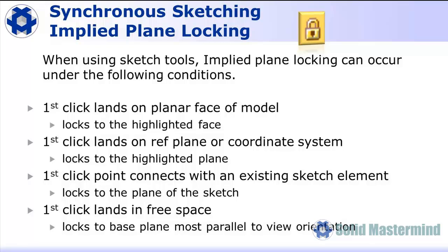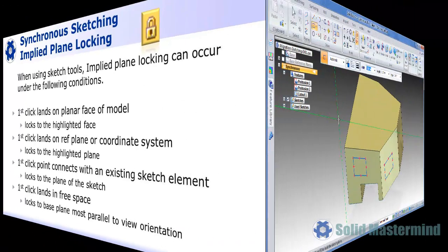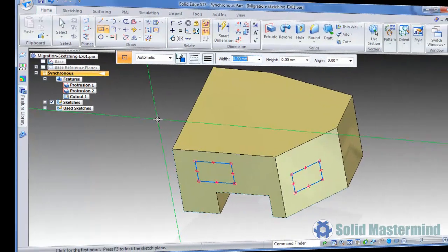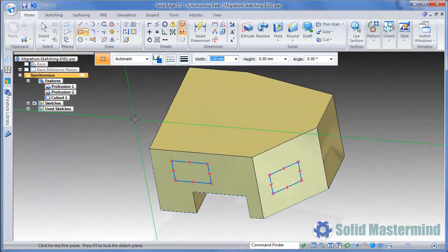We've seen some of these techniques in action already in this tutorial. Back in our example, remember that the implied plane is only locked for the current active command. Once the command is reset or you choose a different sketch tool, it's possible to sketch on a different plane.